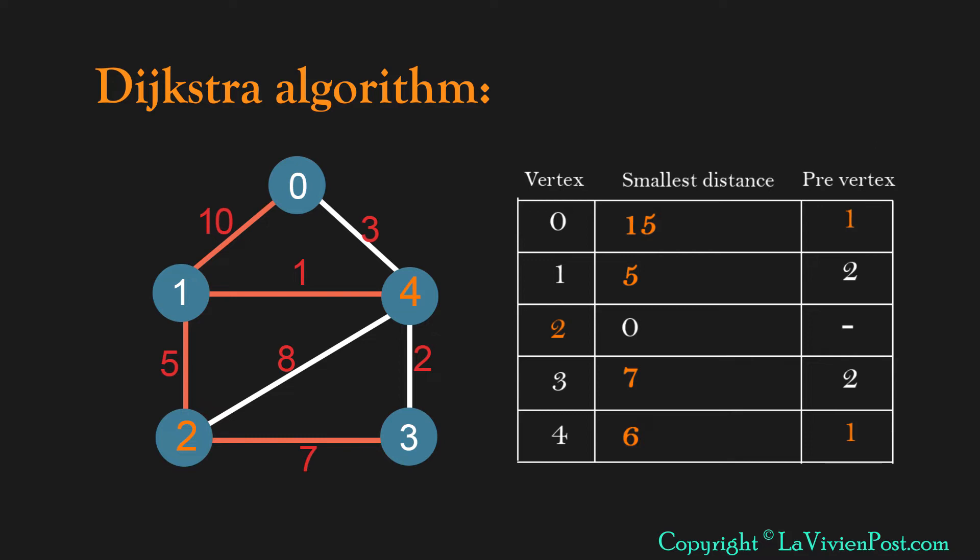Since all vertices have been reached, we can conclude the result. From source vertex 2 to destination 4, the shortest distance is 6.